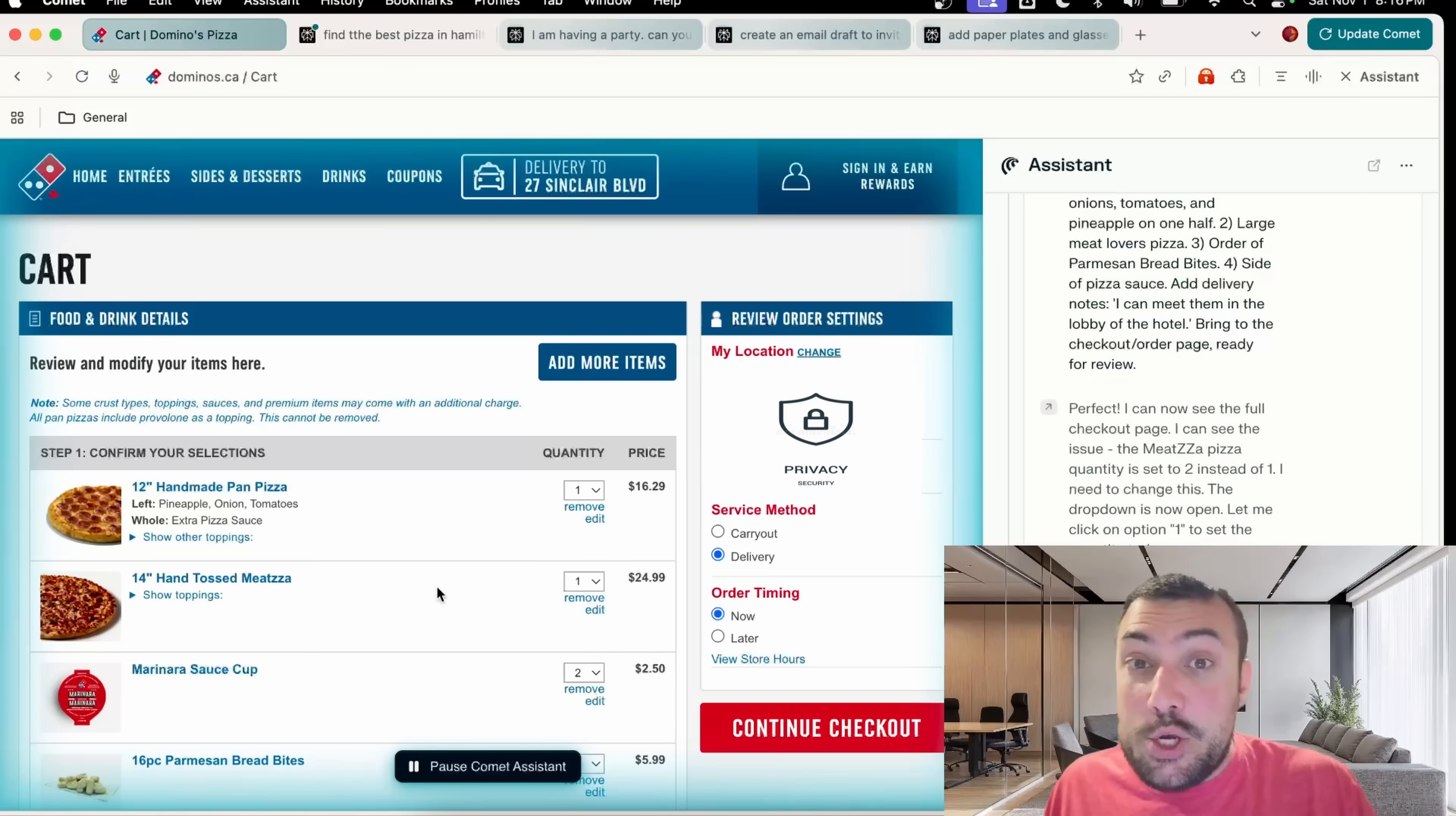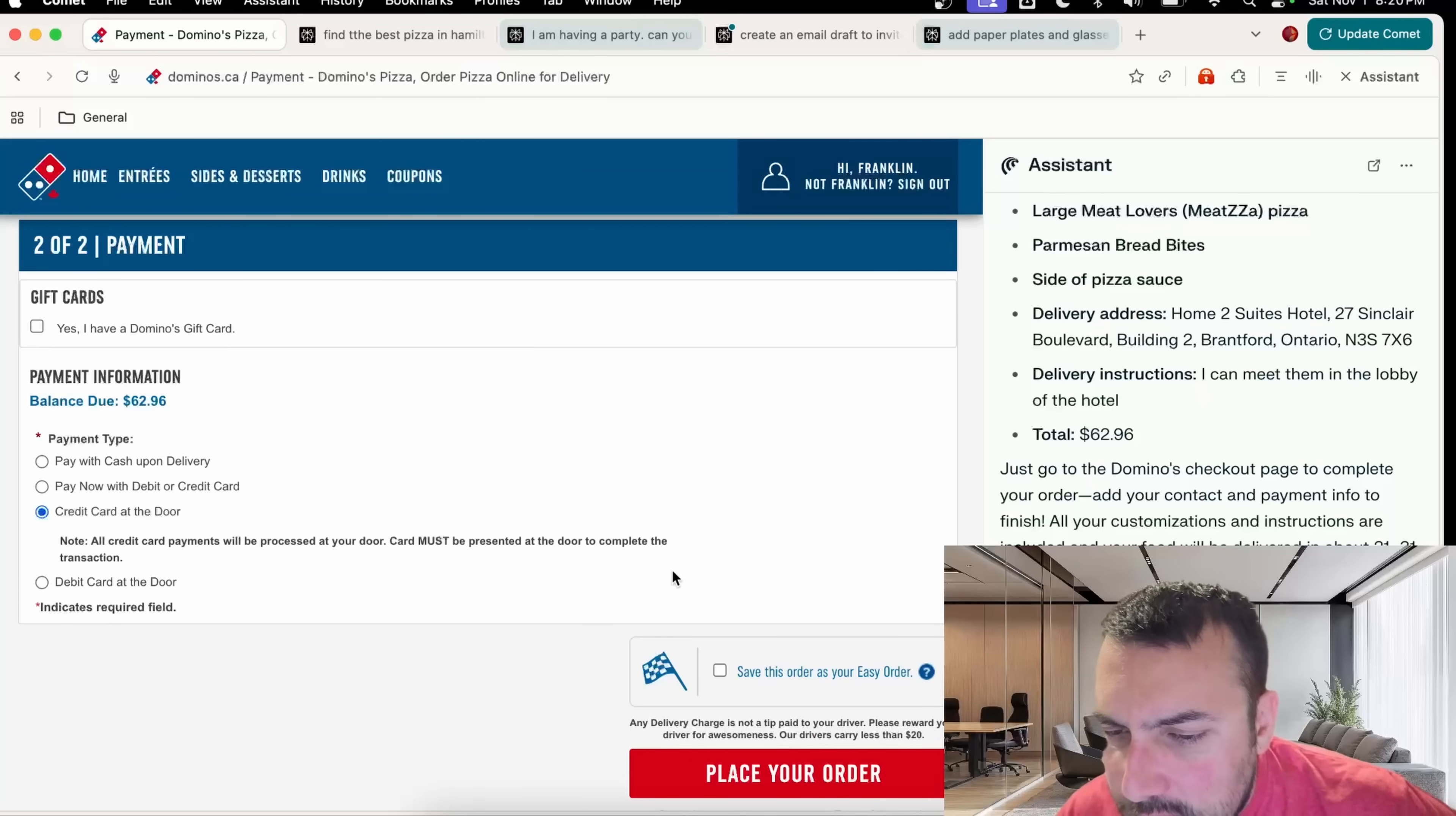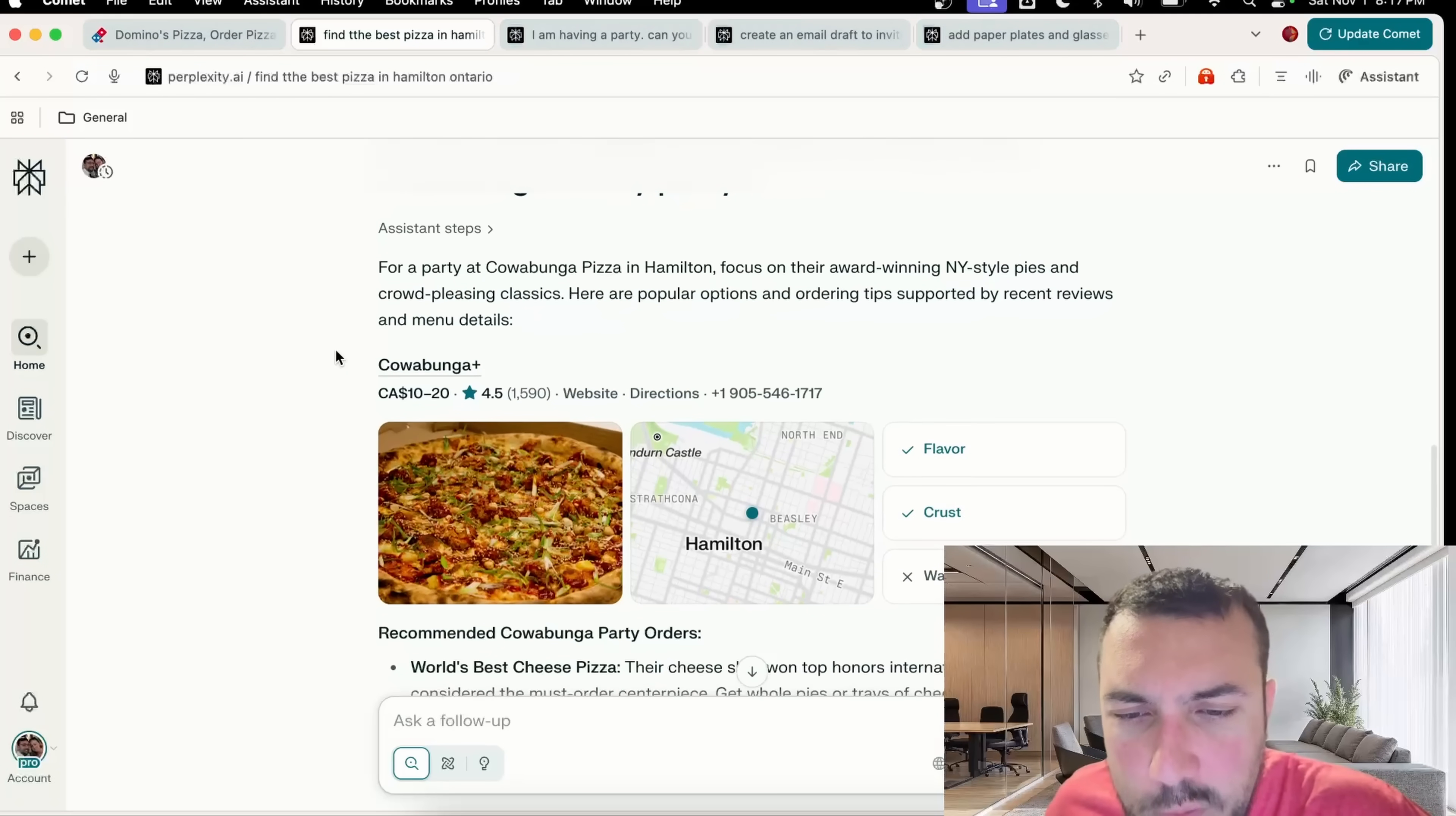Everything is working the way it should be. You can see my instructions in here: I can meet them at the lobby of the hotel. We're at the final stage. I can actually click, we can pay with credit card at the door, and we can click place our order. Meanwhile, let's go see what the best pizza is for the party.